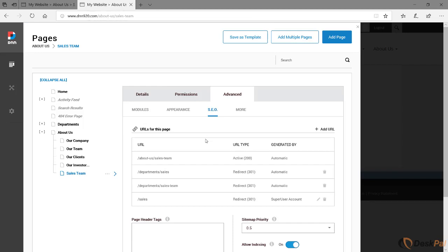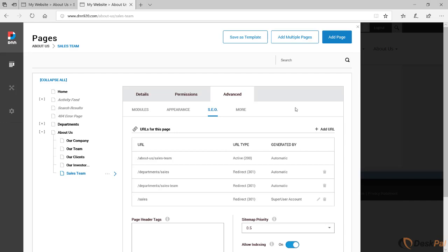So as I said before, you can have as many redirects created, all will point back to the active one. And as you can see, because this one was created manually, it says generated by super user account, which is my user here. It will have a name if it was another user that has created this. But then you may say, but Ederson, I want the page to stay where it is right now under about us sales team. I don't want to rename sales team, but I wanted to have a different URL.